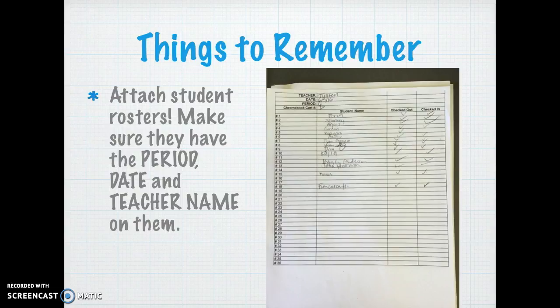Please make sure to attach the student rosters. As mentioned, they have to have the period, the date, and the teacher name so we can hold students accountable if an issue does arise.